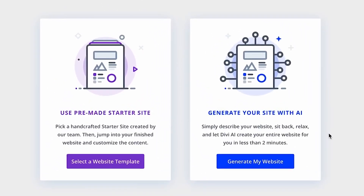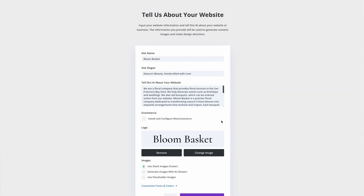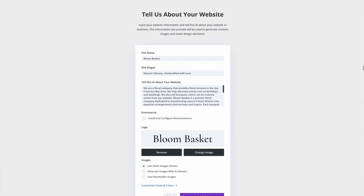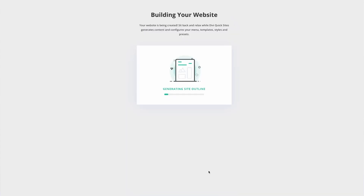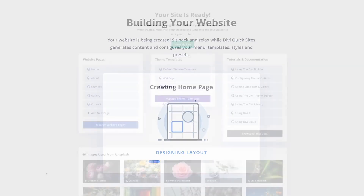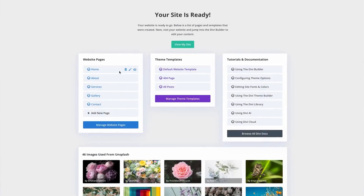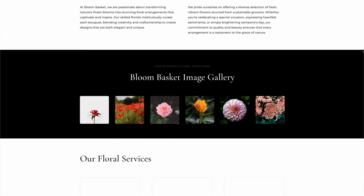Now, let's get into the heart of it. Divi QuickSites offers two main options: the Divi AI Website Builder and the Divi Starter Site. The Divi AI Website Builder is truly a game-changer. Whether you're creating a blog, an online store, a portfolio, or any other type of website, Divi AI has got you covered.